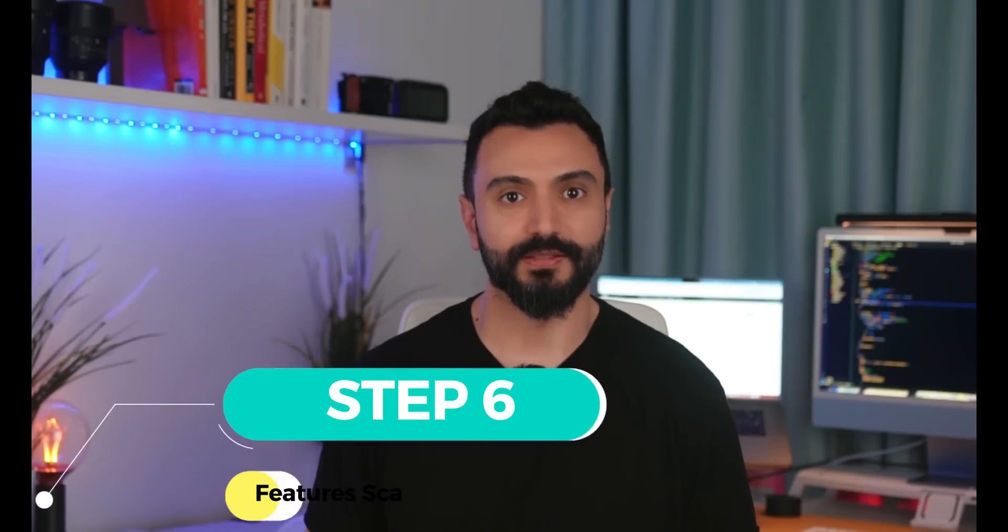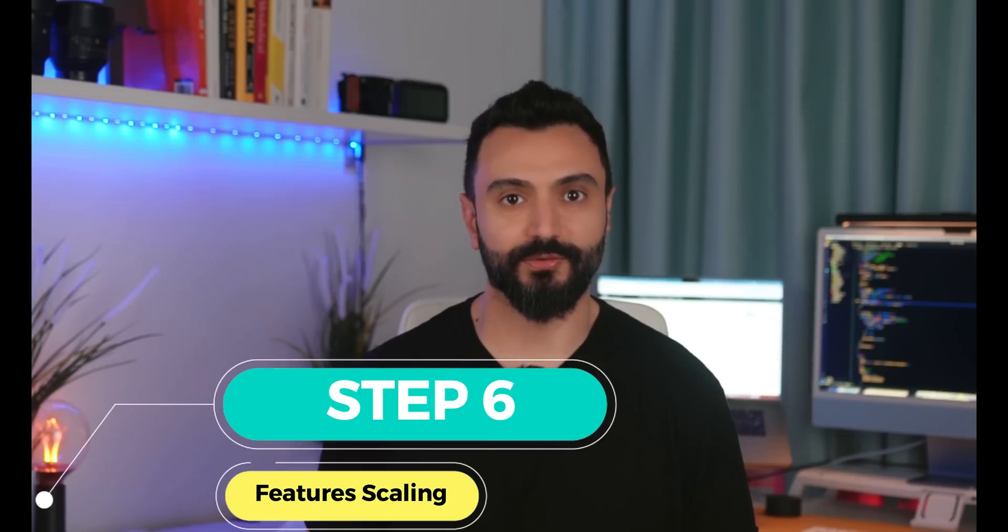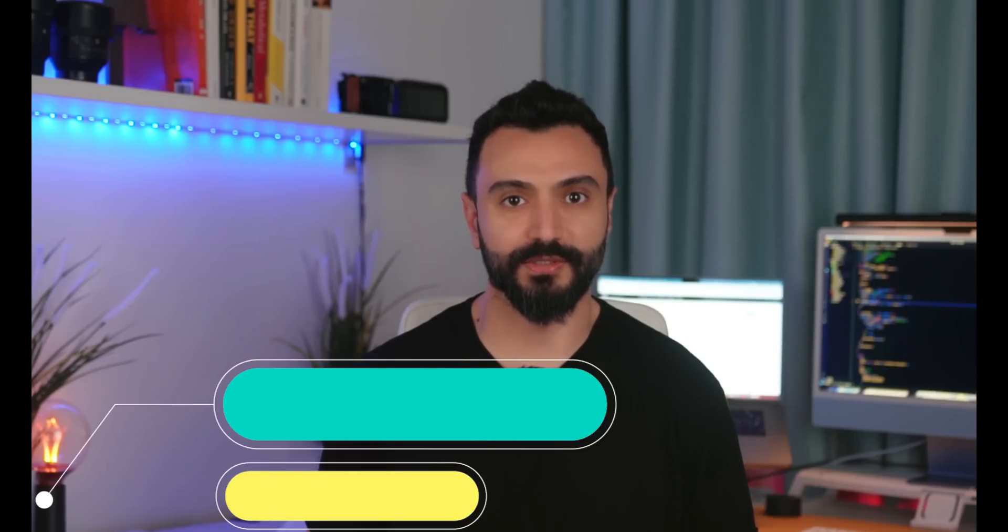The sixth and last step is a very important step that you might have to use in some of your machine learning model implementations which is feature scaling which actually scales all your features to make sure that you are on the same scale. You don't have to use that all the time. It depends on the data set you are using.